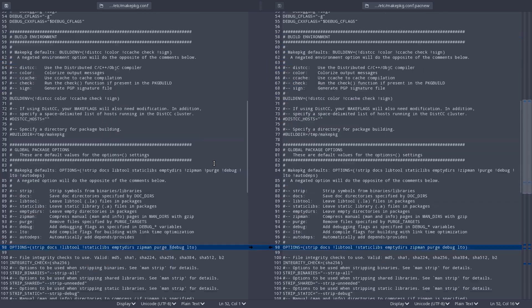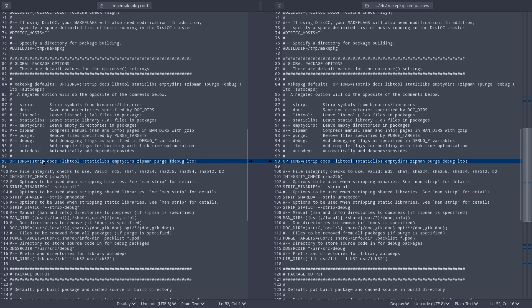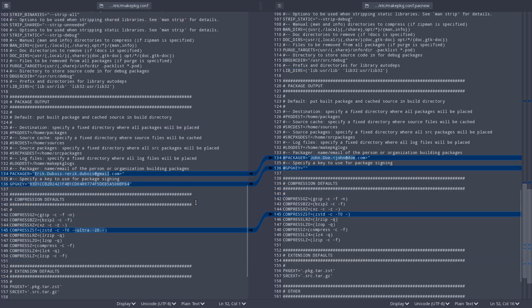That's that. Here we have options. We have made our own decisions: strip, docs, not libtool, not static libs.